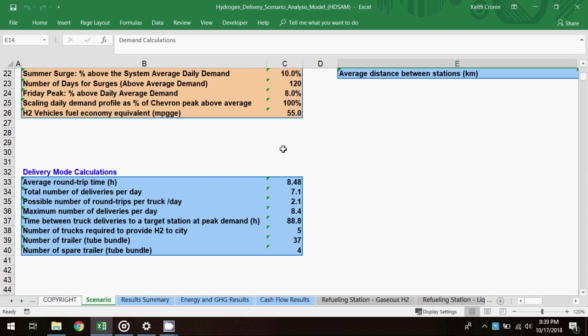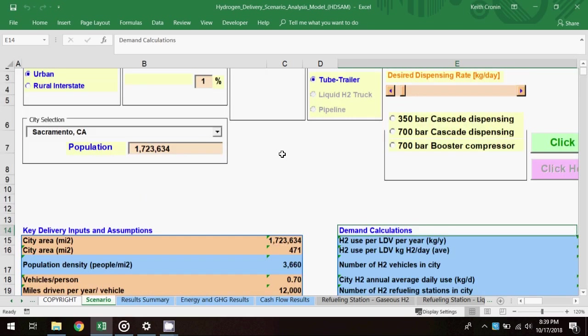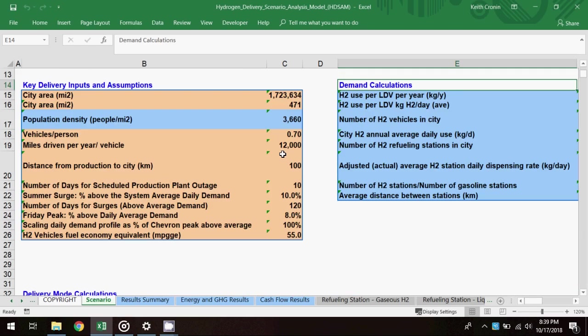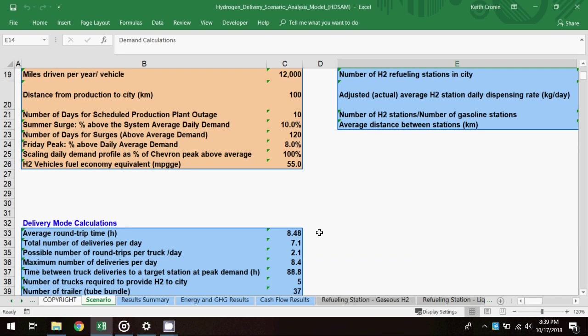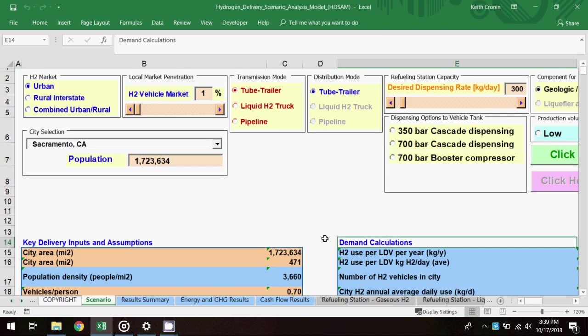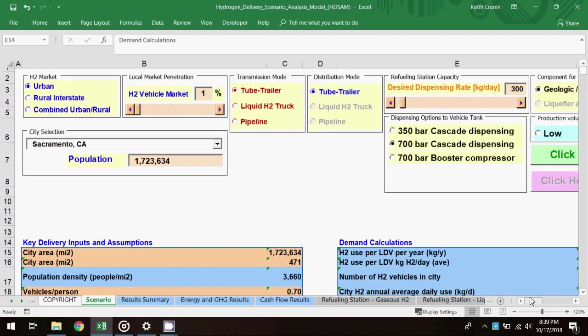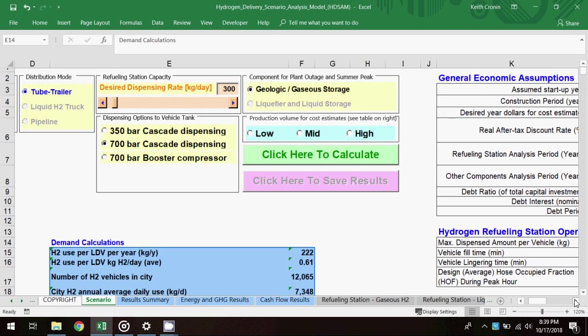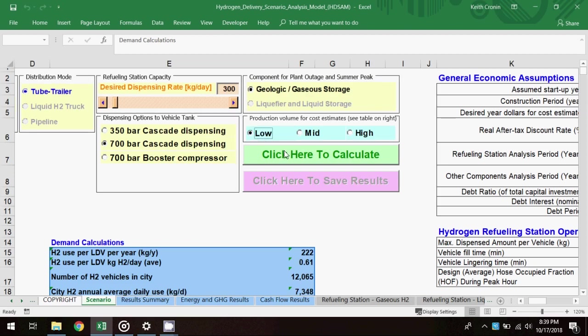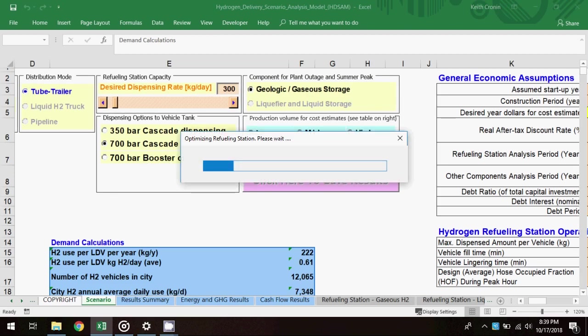Here's where you can find detail about how hydrogen is delivered within your selected city. Also note that the distribution mode auto-selected the tube trailer option, since mode switching between transmission and distribution is unnecessary in this scenario. I'll leave the dispensing rate at 300 kg per day, select 700 bar cascade dispensing as the dispensing option, and set the production volume at low. With these inputs selected, I'll click to calculate the model and generate results.